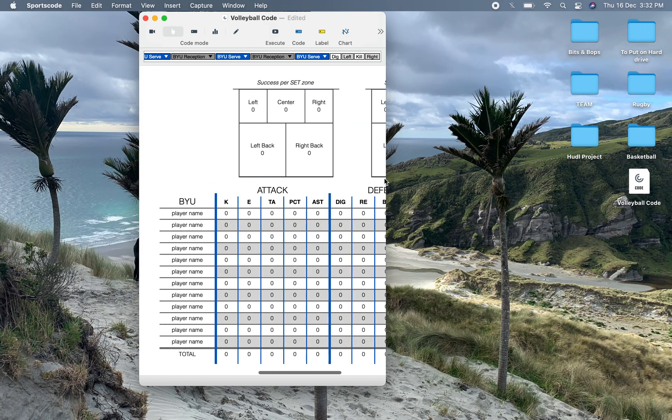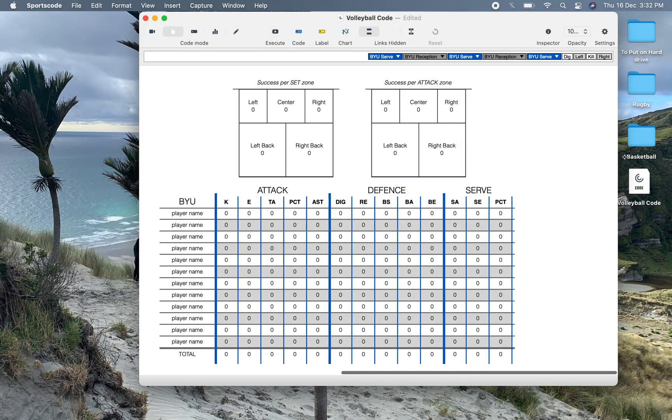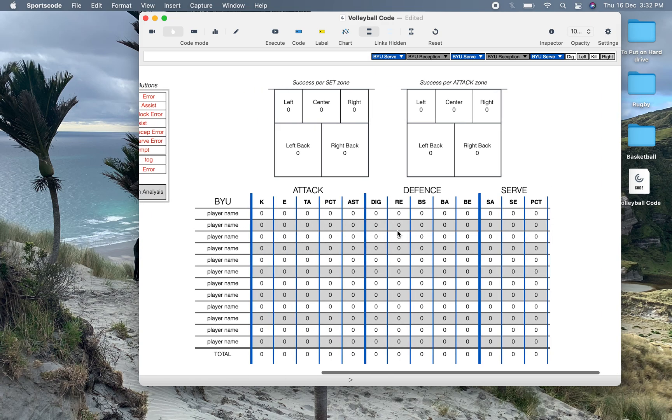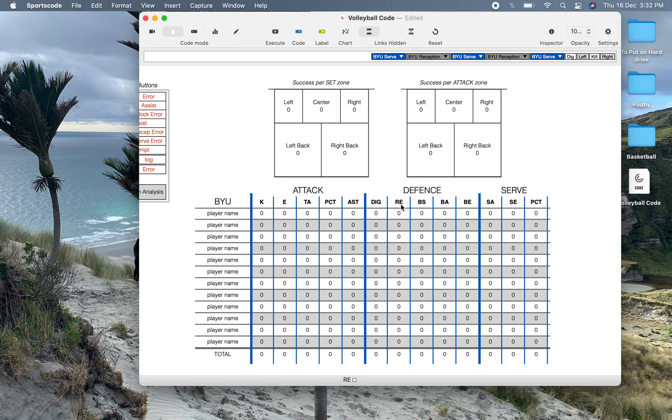Over here to the right we have our output window. So you're going to have your individual kind of box score. So you know kills, errors, attempts, percentage, assist, dig, reception error, block solo, block assist, block error.